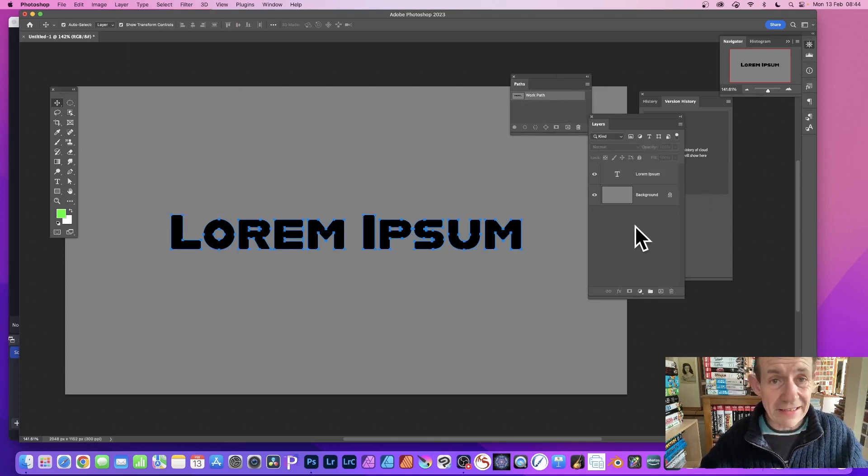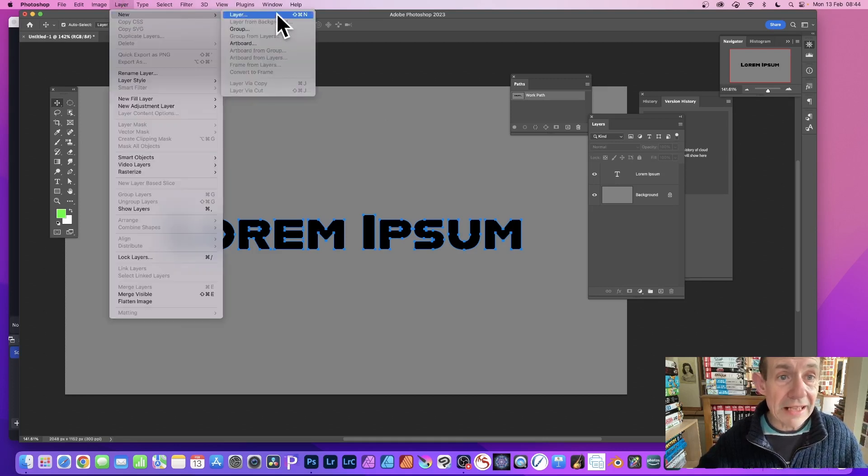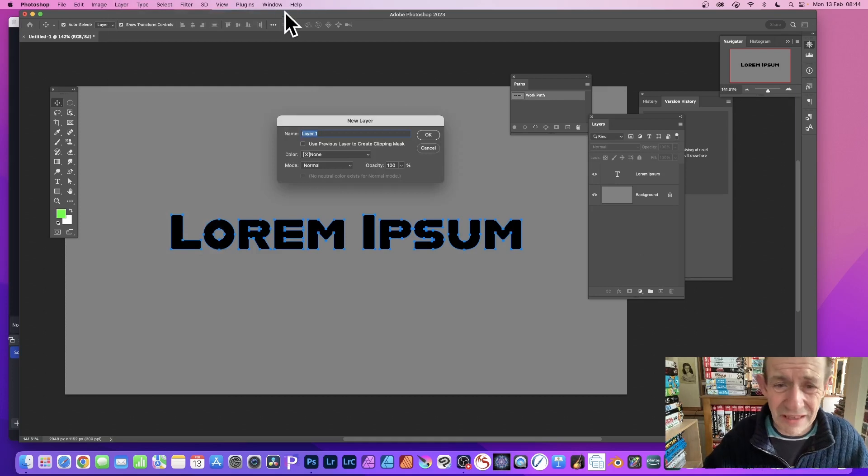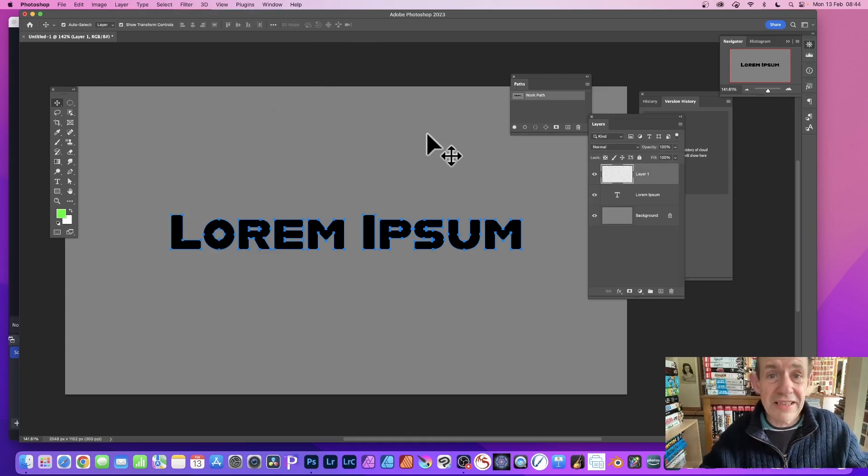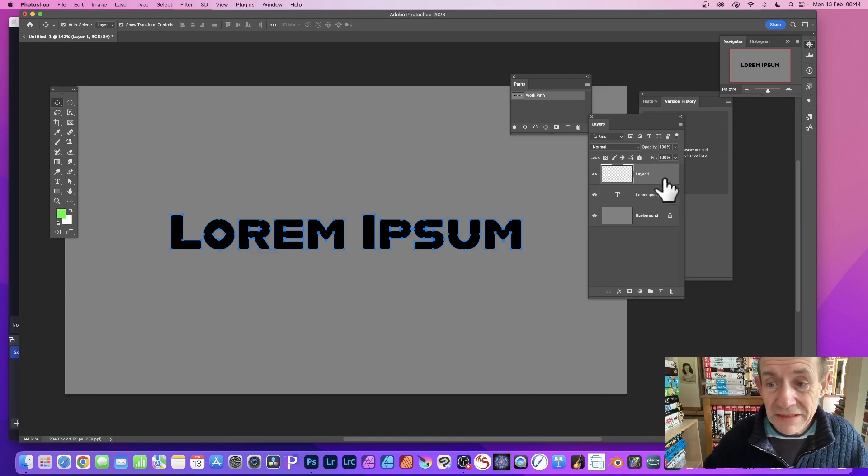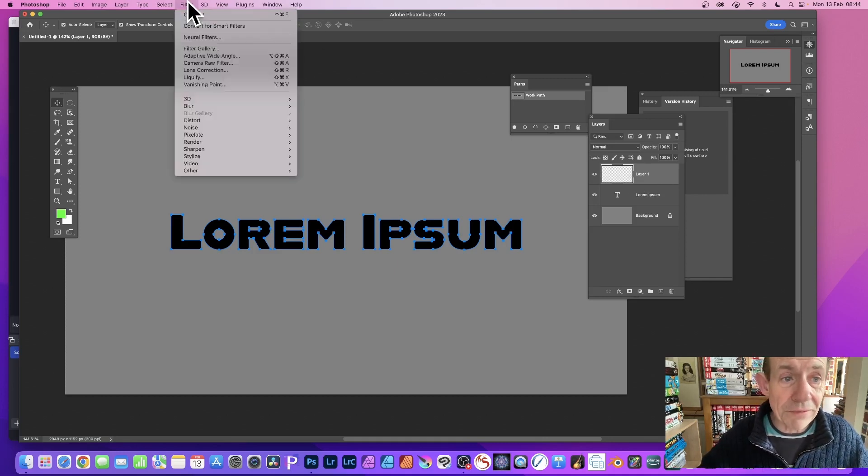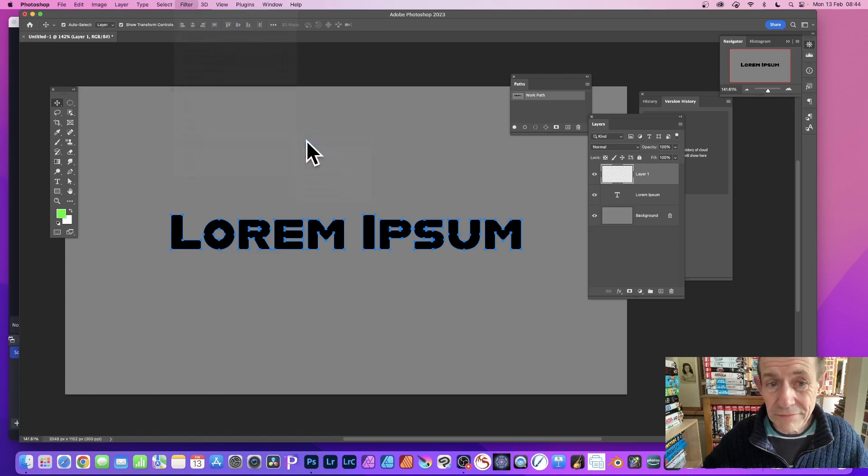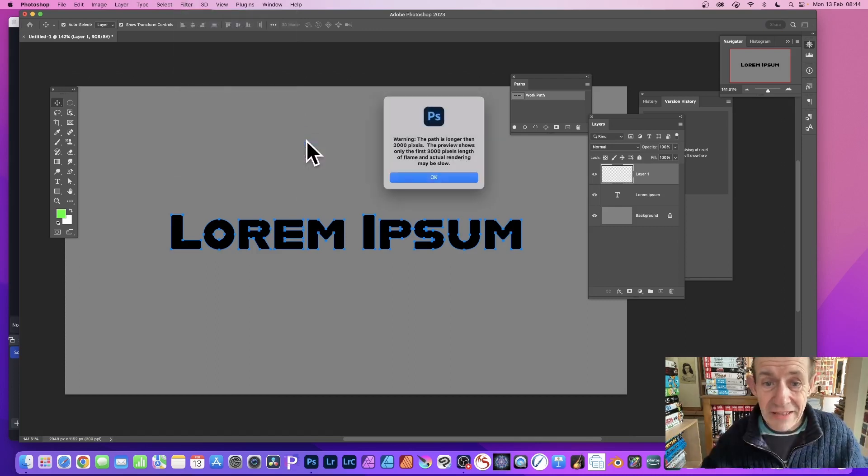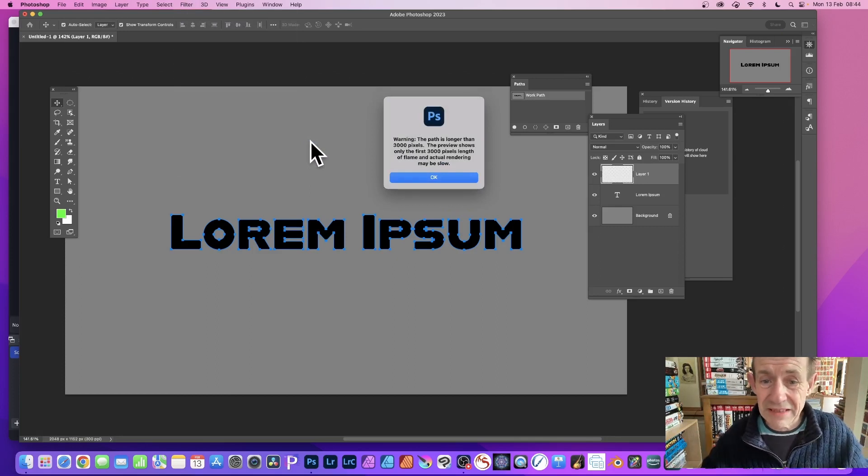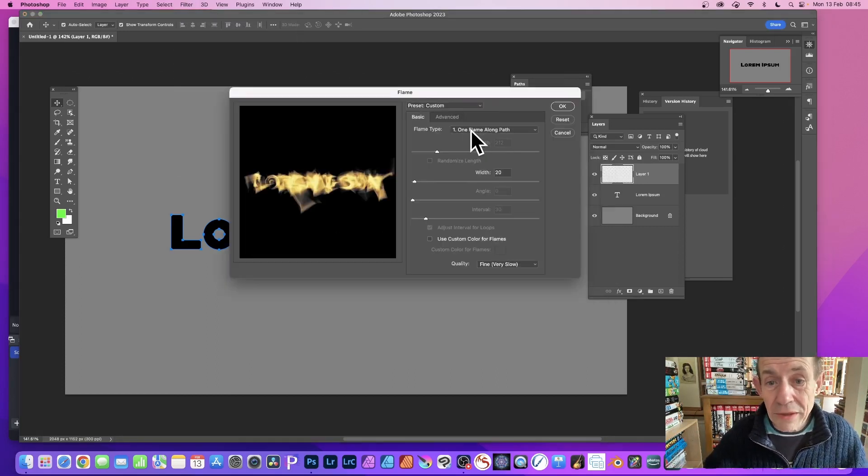I'm just going to deselect that now and go to Layer, New, Layer. It's always best to work on a layer, so click OK. You can always delete it, change it, modify, apply effects. Make certain the layer's selected, then go to Filter, down to Render, and Flame. It will come up with a message like that saying the path is too long. Just ignore it, it seems to work OK.